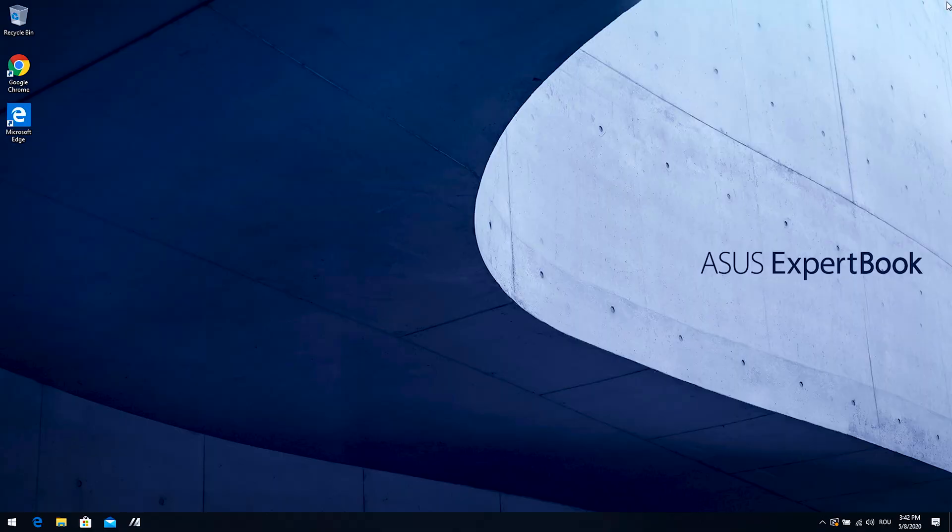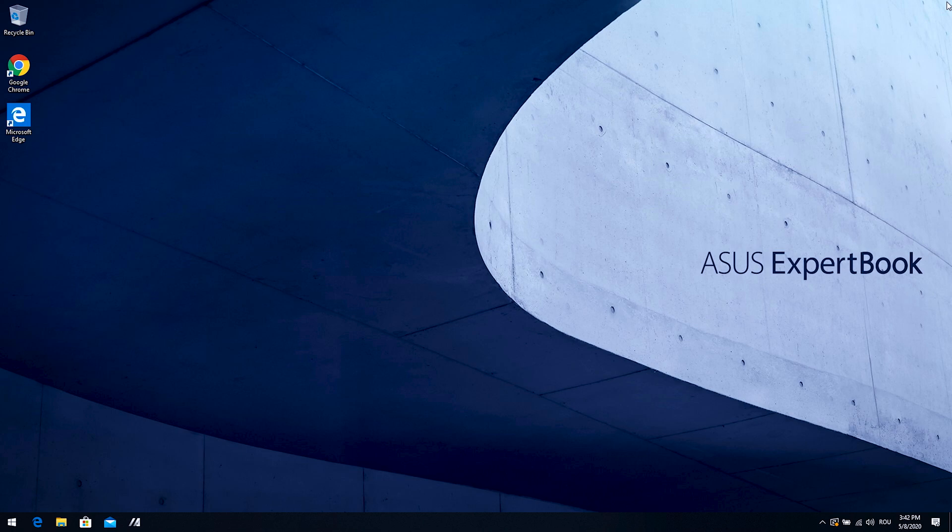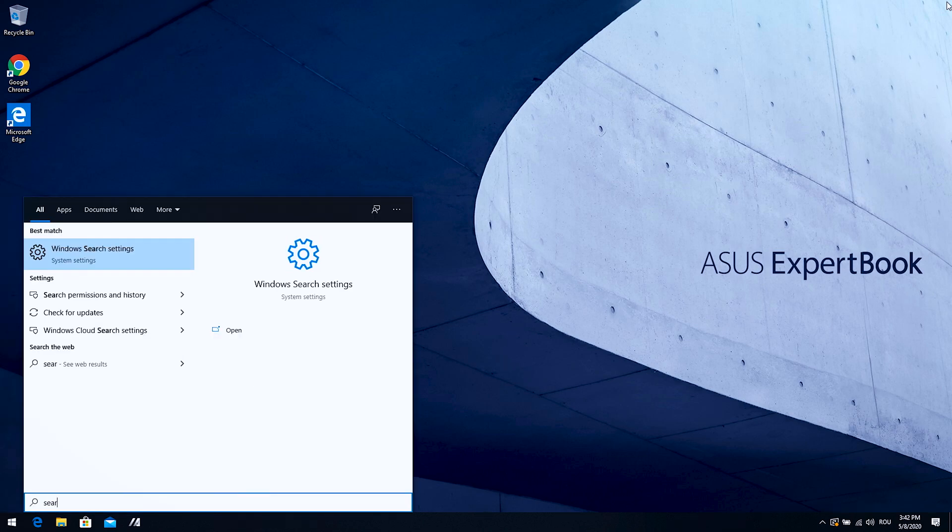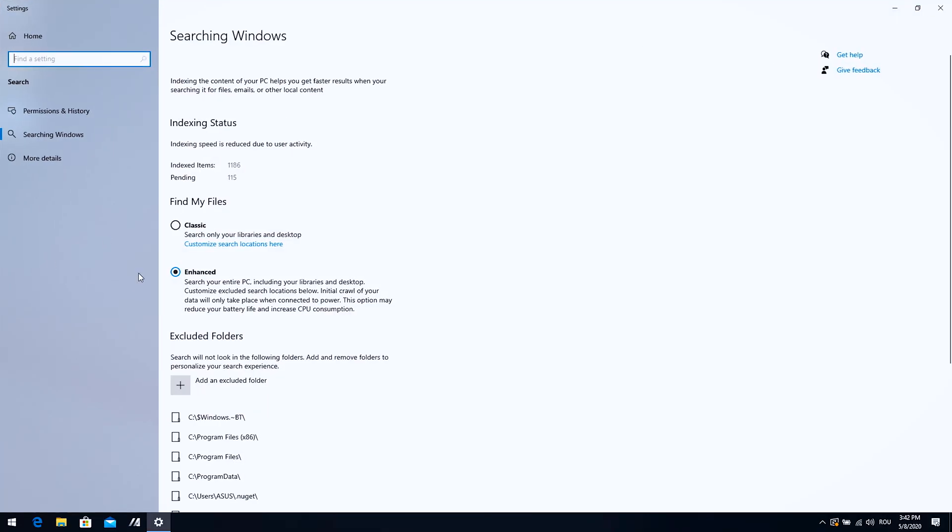We were talking earlier about the Windows search settings. So, the main option is to go to Windows search settings, hit enter and switch to classic mode. Why classic?